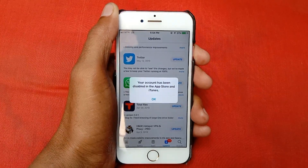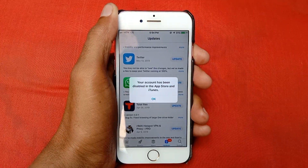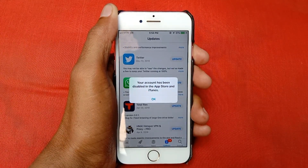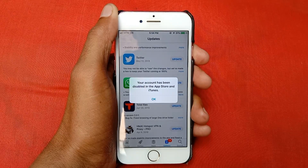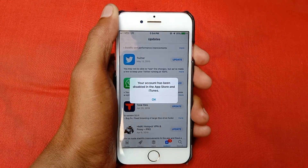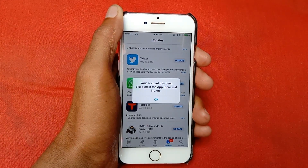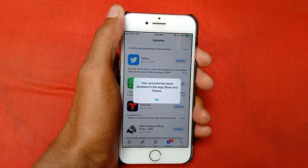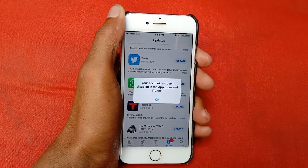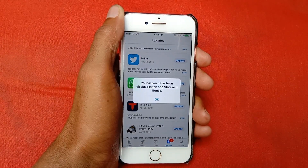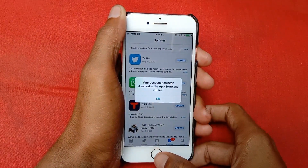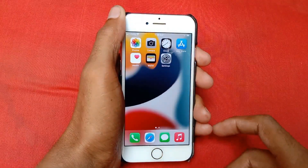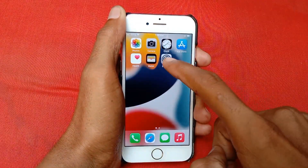Hello guys, welcome back with our new video. In this video I'll help you how to fix 'your account has been disabled in the App Store and iTunes.' When you download any app from the App Store and are facing this issue, then this video is for you. So let's start without wasting any time.